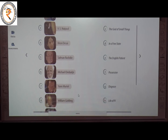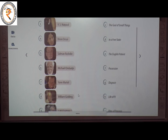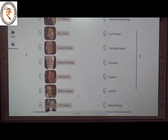The sixth one is Michael Ondaatje — he wrote The English Patient. The answer is E. The seventh one is Yann Martel — he wrote Life of Pi. The answer is H.